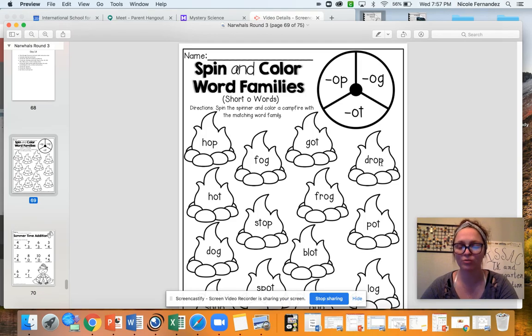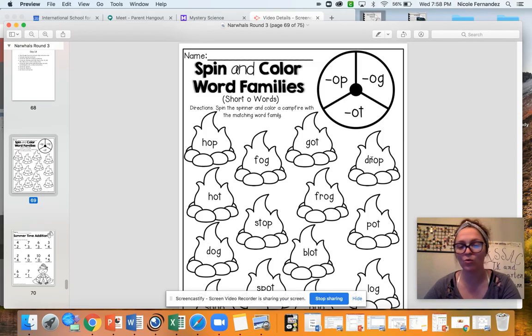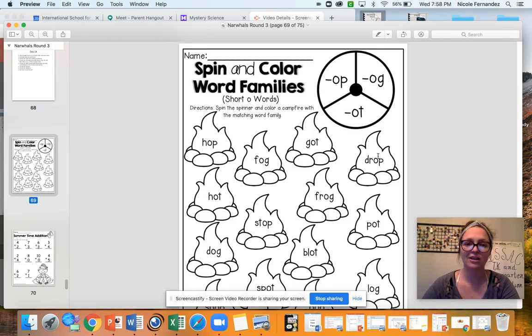Drop. Now we already know that these last two sounds say op. So we really should only be trying to think about what do these first two sounds say? And then you're going to color it in.